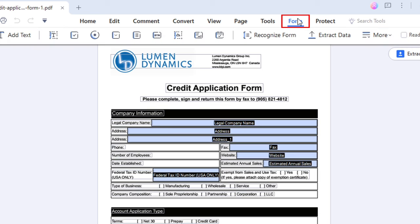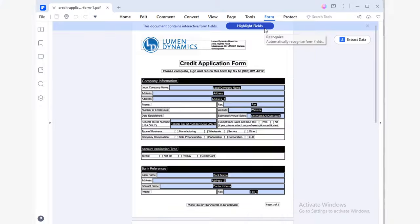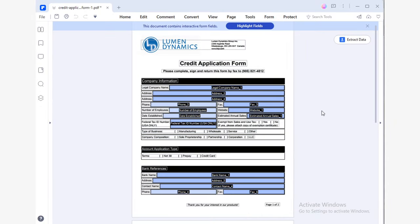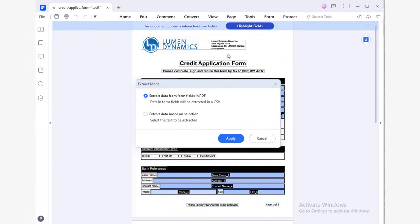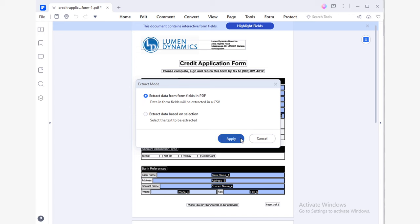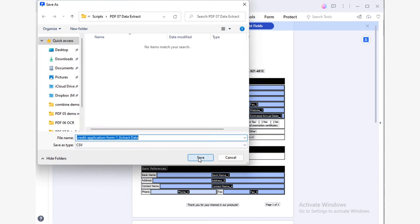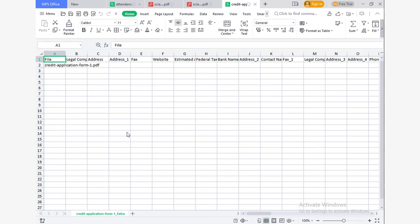First, open your PDF document and go to the Form tab on the top part of your screen. From the tools, click Recognize Form. This will let PDF Element recognize the form fields. Now you will see that PDF Element has recognized the fields on your document. Click the Extract Data tool from the Form option to continue with the process. PDF Element will open a dialog box. Click Extract Data from Form fields in PDF, then hit the Apply button. Now save the file in the location of your choice. Your CSV file is ready — just open it with Excel and you can edit it as you need.